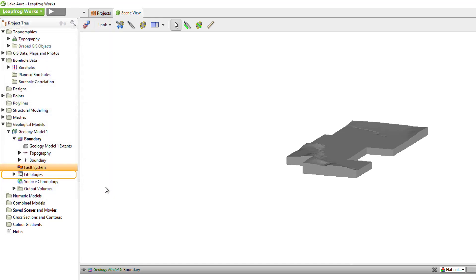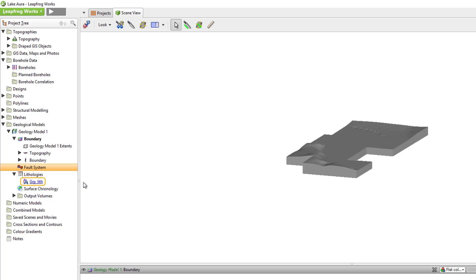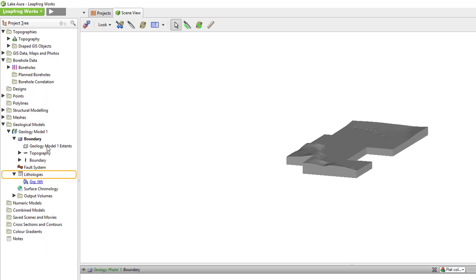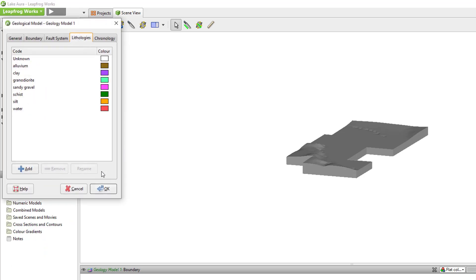The Lithologies folder contains the lithologies available for modeling, which come directly from the Base Lithology column that you selected when your model was created. In the previous video, I selected the Group Lith column as the Base Lithology column, so it's the column of data being used. The hyperlink will take you to that item in the project tree. Additional lithologies can be added to the model if necessary by simply double-clicking Lithologies and adding the new ones.